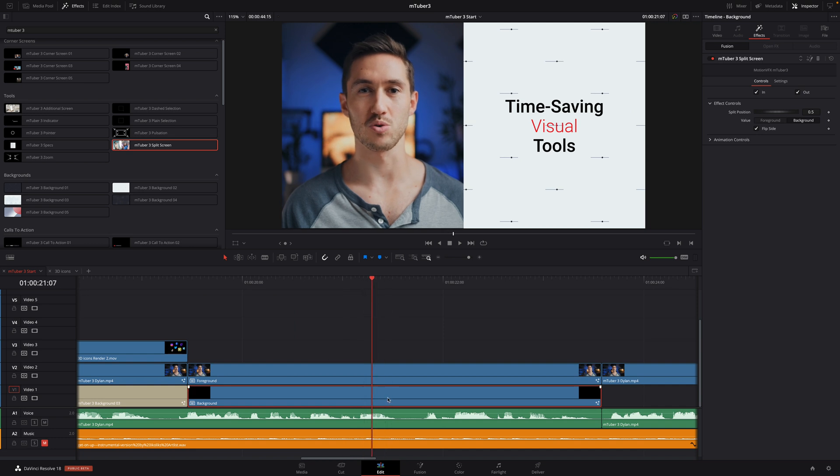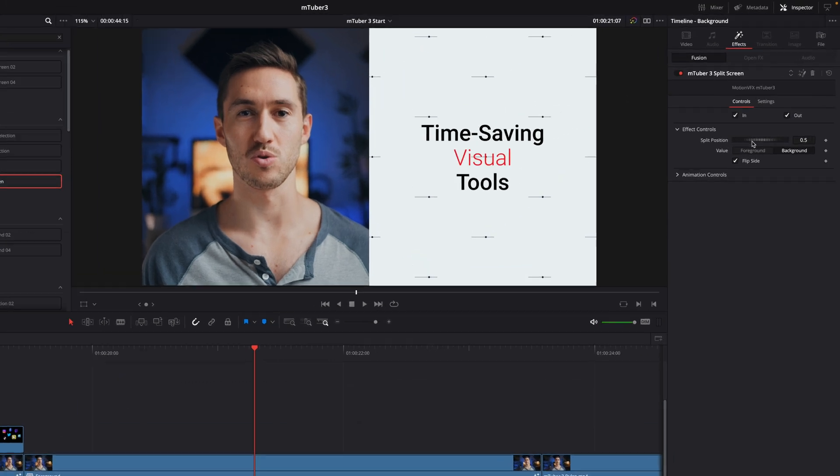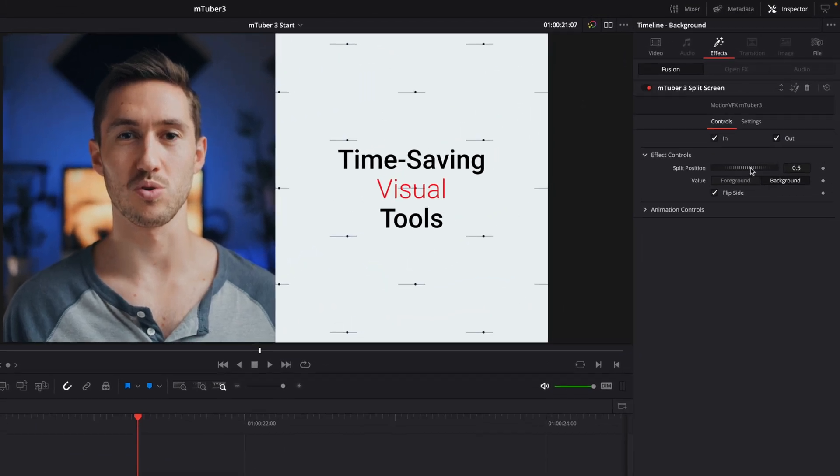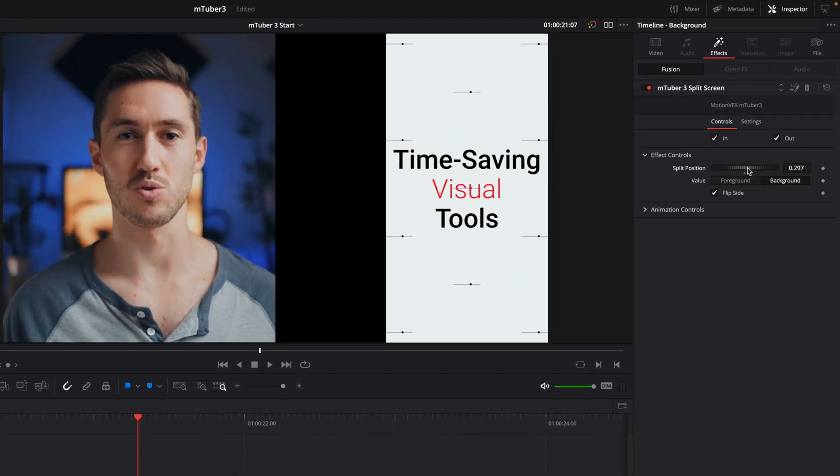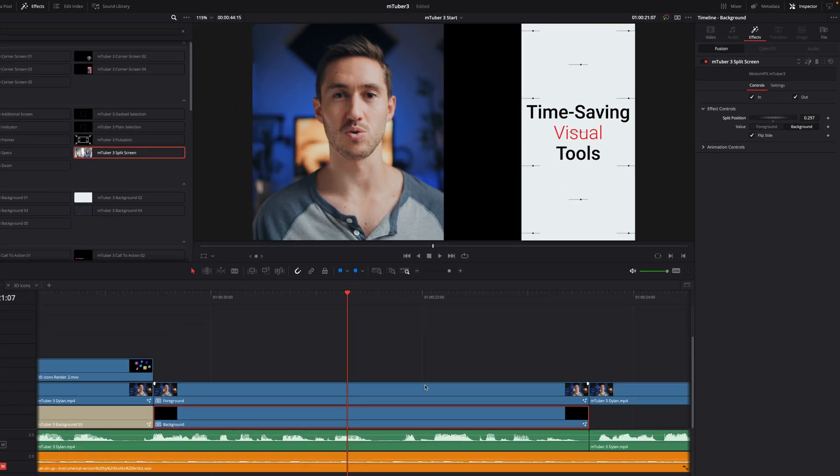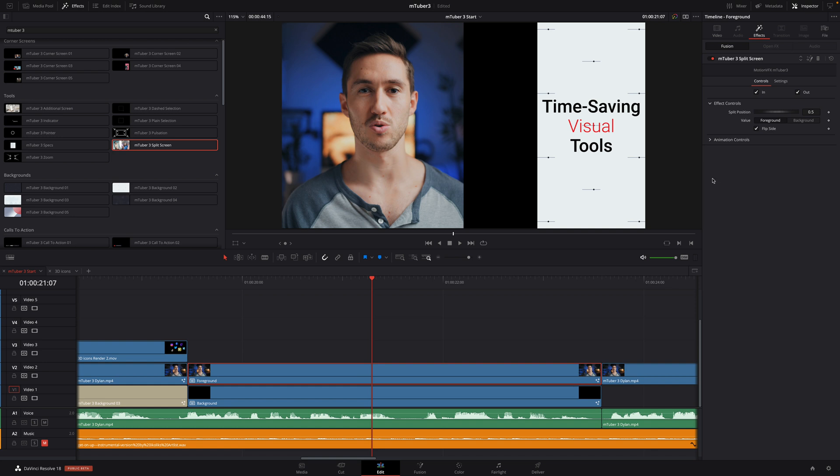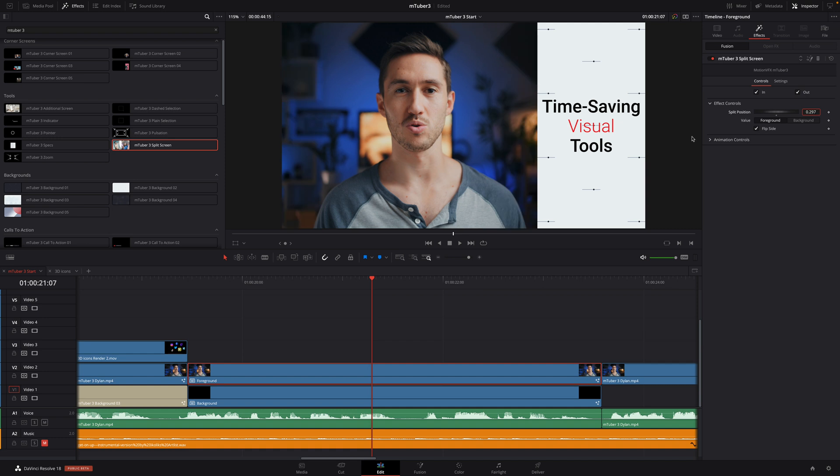But we can go further, as we can change the split position. So, I will select the background element and move the split position on the right. I've got the value 0.297. Now, I can select the foreground element and enter the same value on the split position. And that will give me a perfect match for the animation.